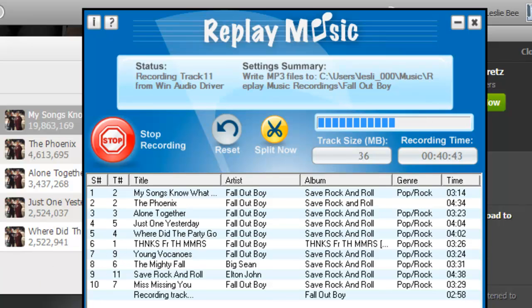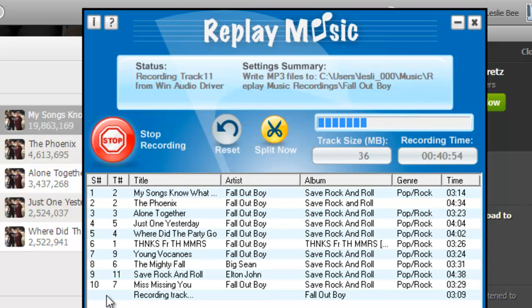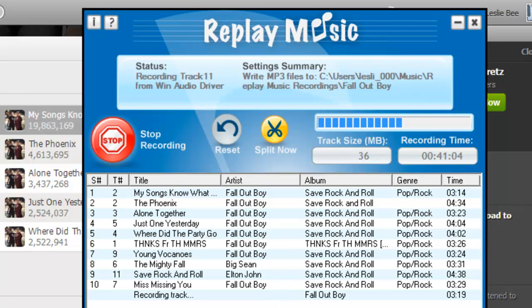Turn on Replay Music, go to your favorite audio site, start playing streams and Replay Music will start capturing them for you as high quality MP3s, properly tagged with title, artist, album, and genre. Why not check it out? Enjoy!